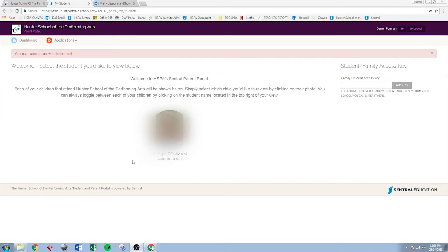Once you've logged into the portal you'll arrive at a screen that looks something like this with your student or students identified on the front page here.